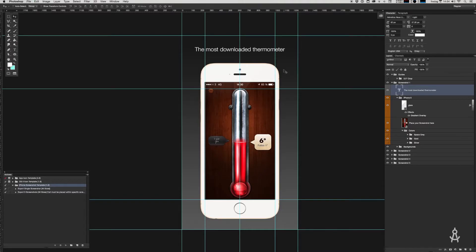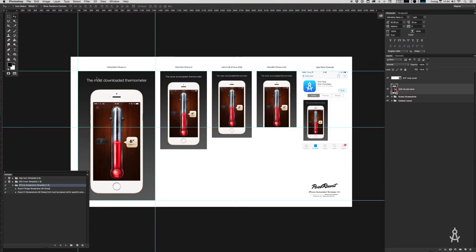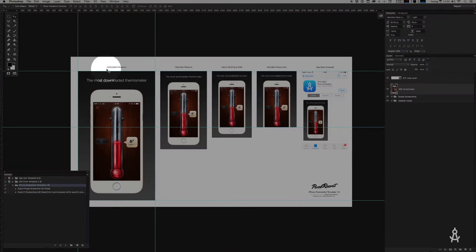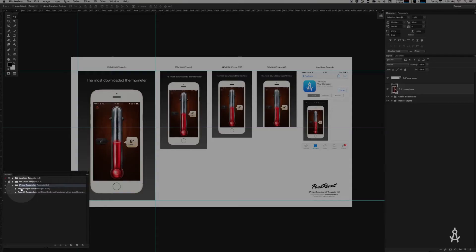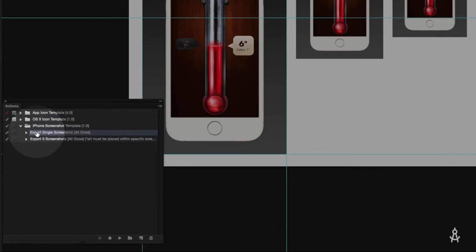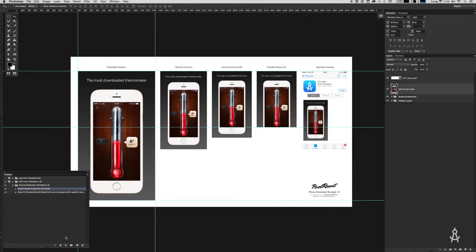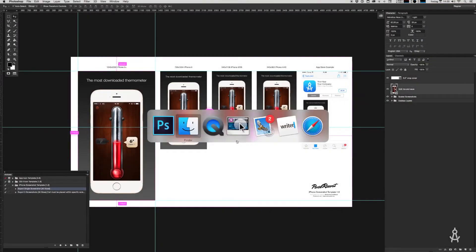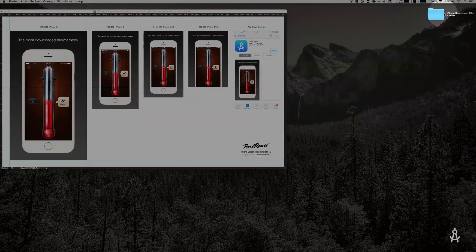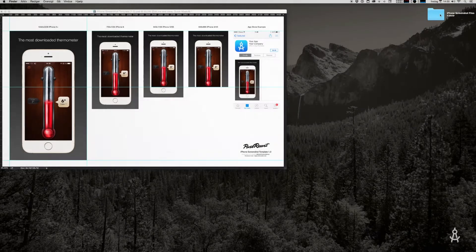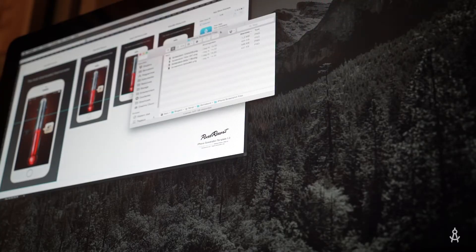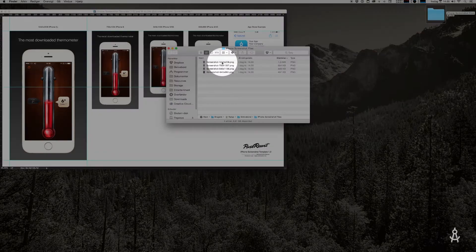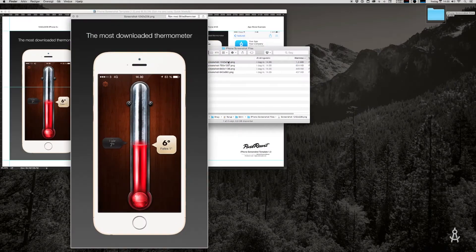That looks good. Hit save, close it up, and now you'll see all the different sizes rendered in the main template file. It even has this cool little app store preview. Let's export this screenshot. Find the action called "export single screenshot" and hit play. Boom, done. That places a folder called "iPhone screenshot files" on your desktop. Open that up and you'll see all the different sizes in here. Perfect.